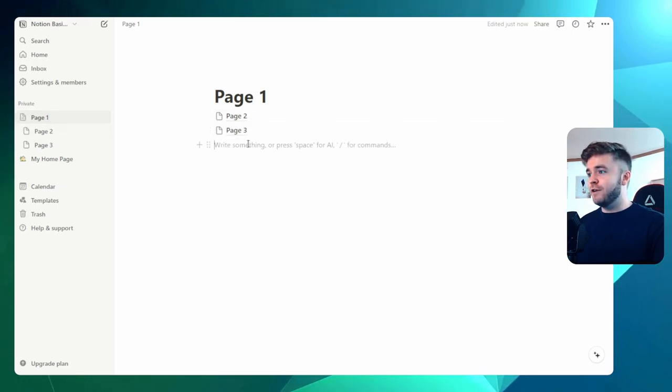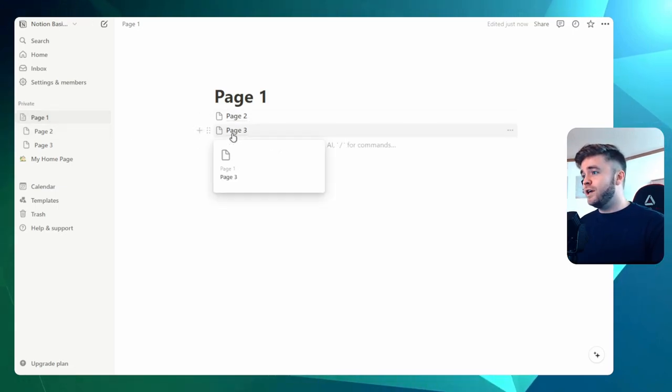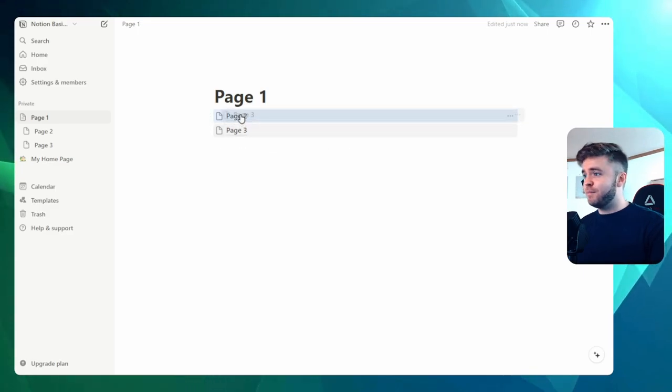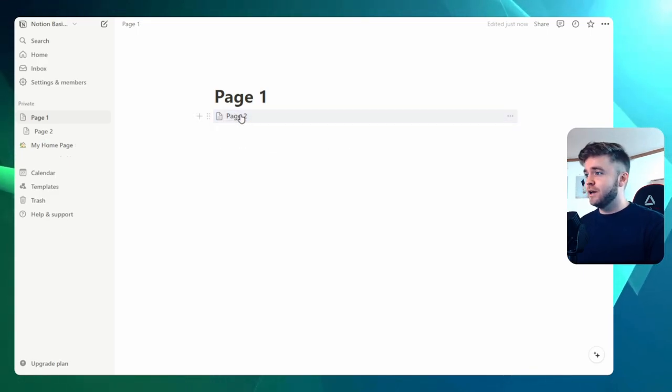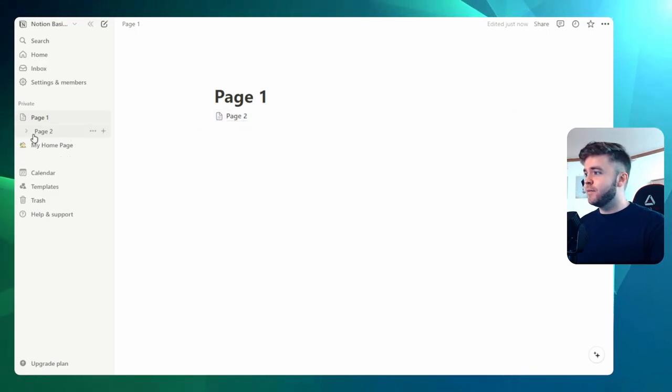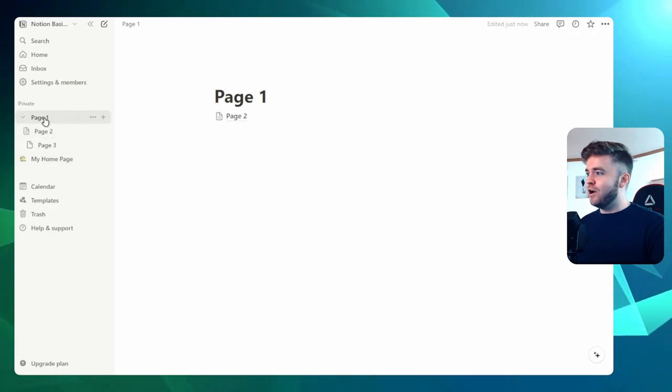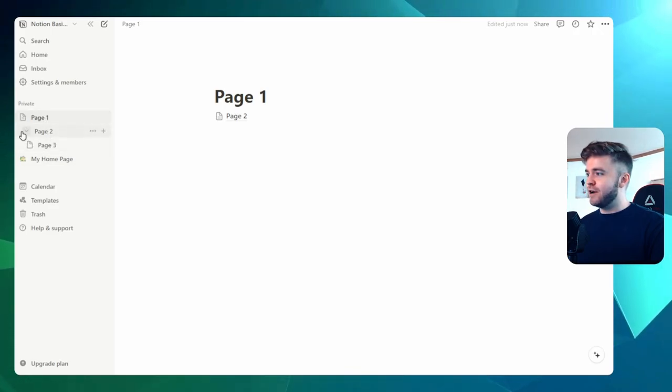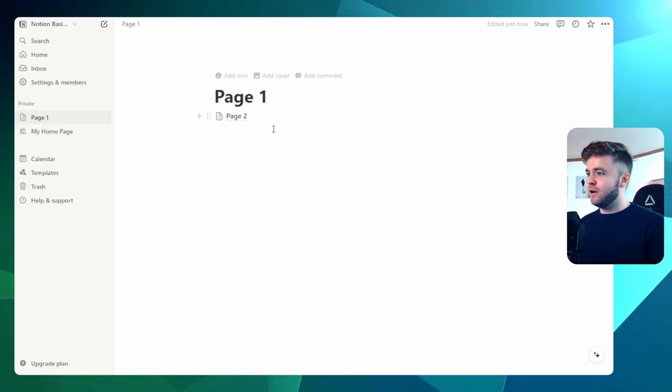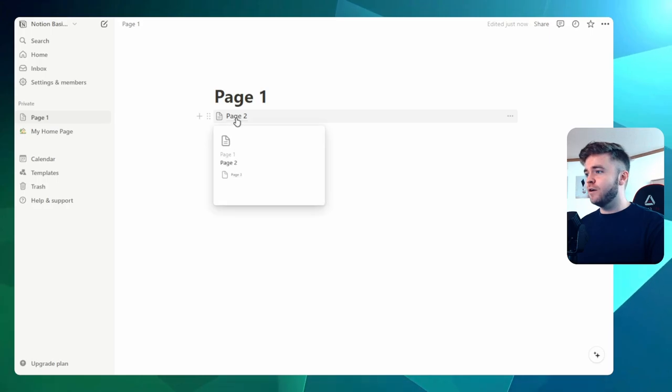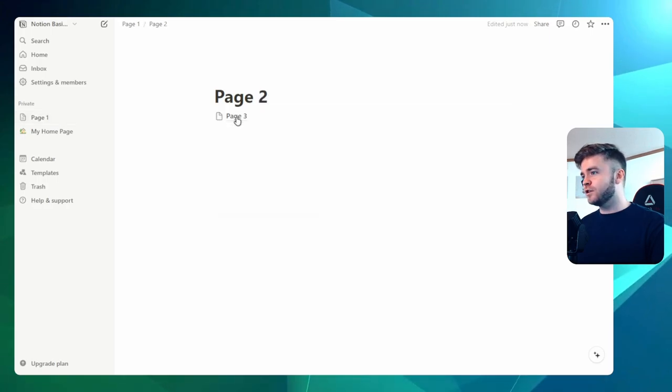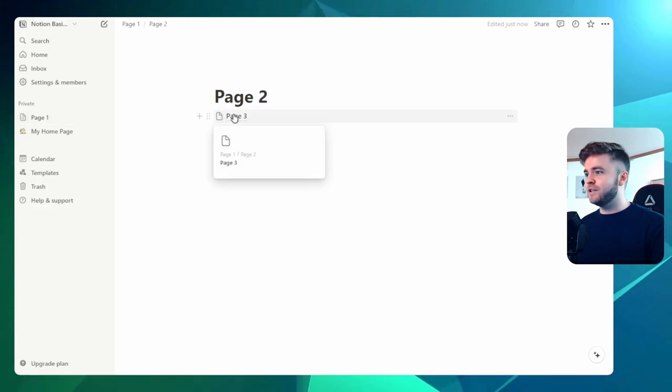Now, if we really wanted, we could put Page 3 inside Page 2 just by dragging it in there. And now if we see on the sidebar, we have Page 1, then Page 2, then Page 3. And then we can collapse these as well. If we go over to Page 2 on our workspace, we can click this here, and we now see Page 3 here.